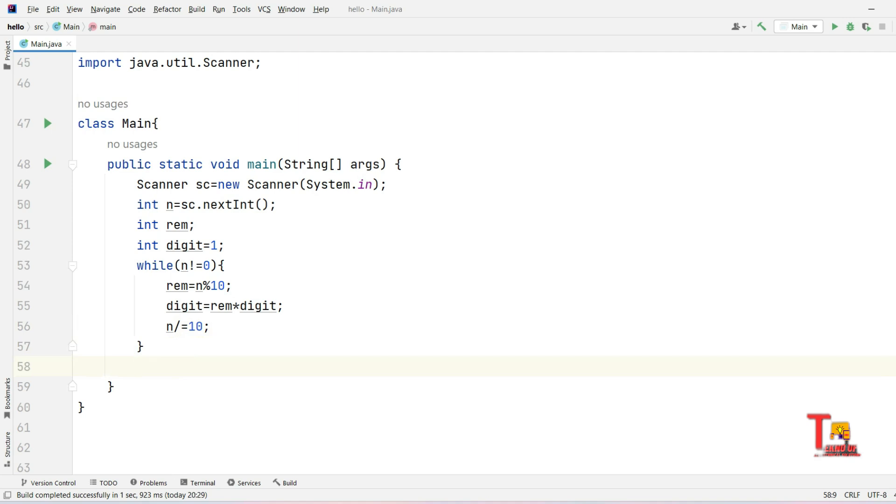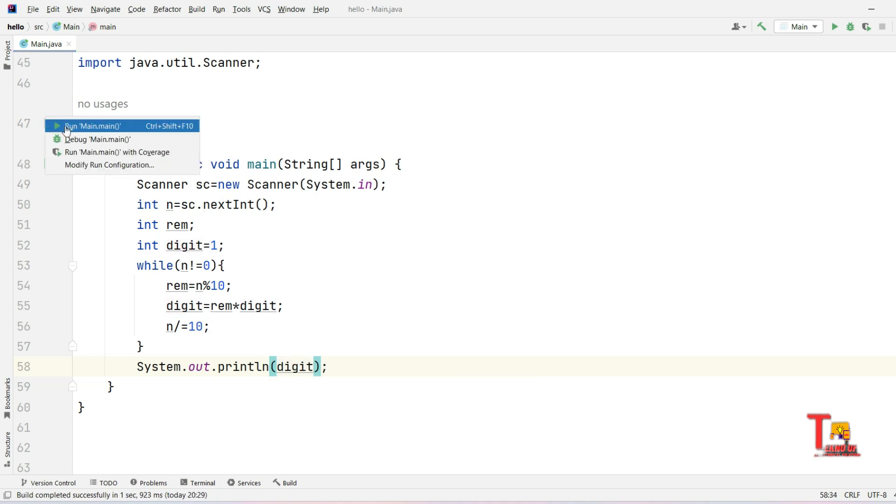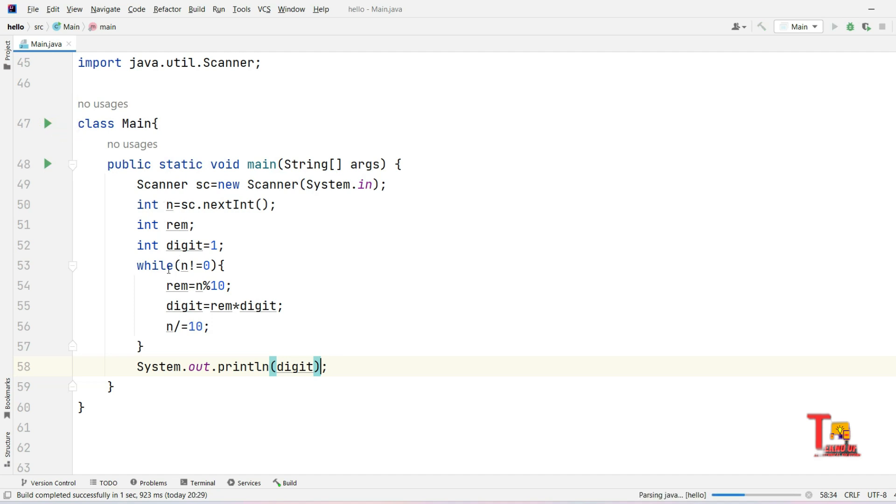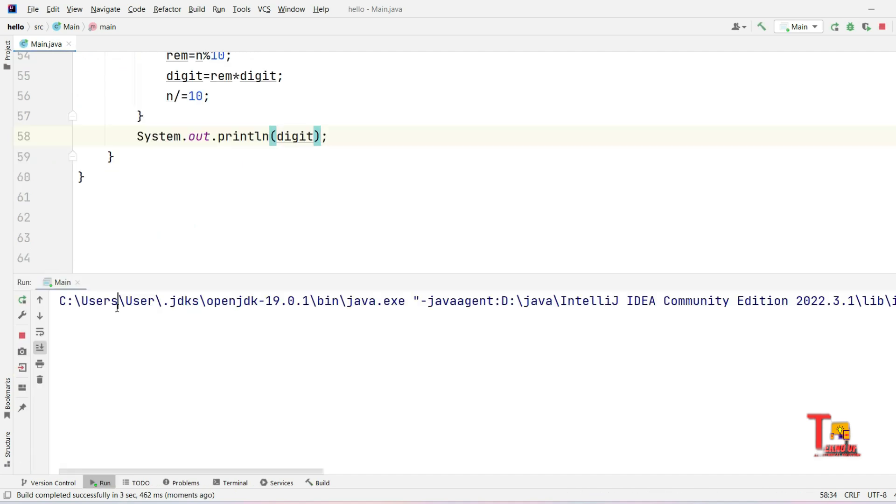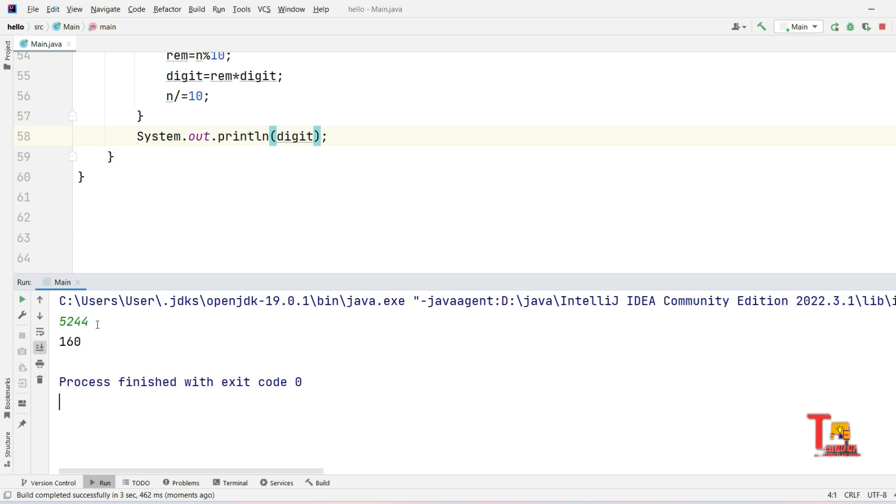Everything is fine. Now just print the digit and we will get the desired output. Let me run it. Let's see if it's right or wrong. The number is 5244, so output should be 160 and it is 160.